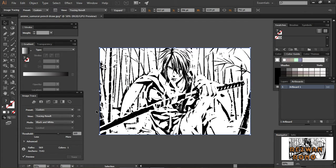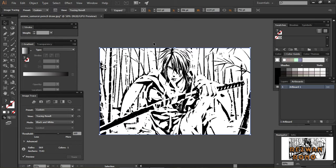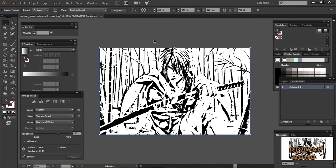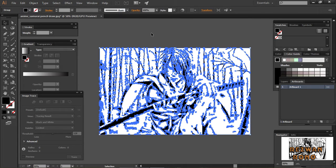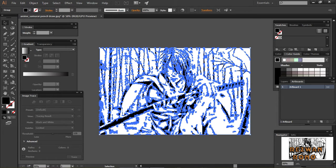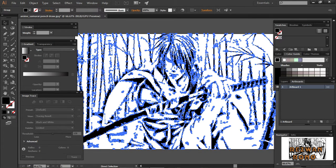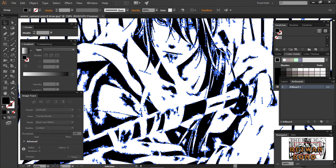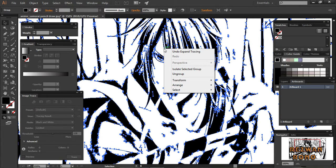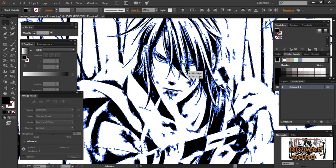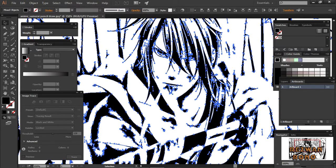It looks good to me now. To make this a vector file, I have to expand it. This image has now turned into a vector file. You can zoom in and ungroup it if you want to edit some parts of the image.